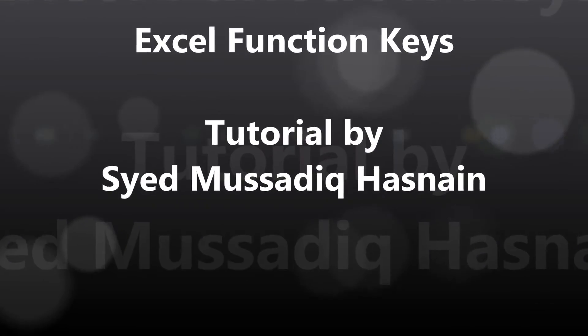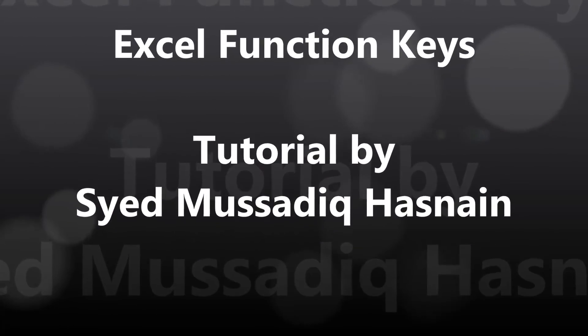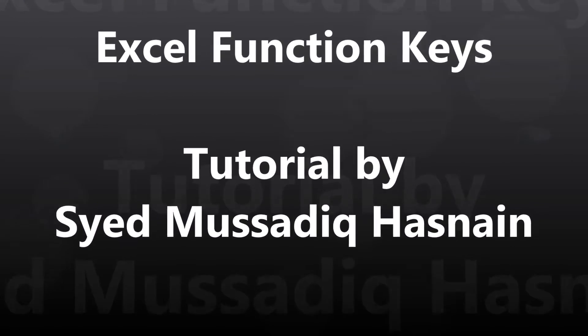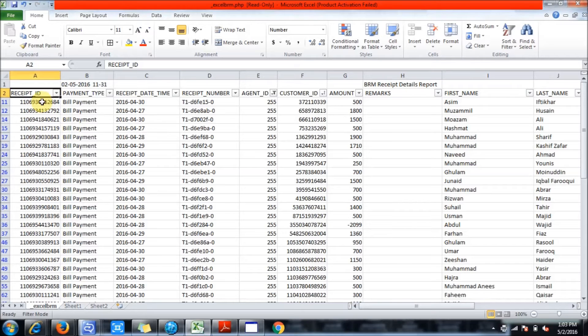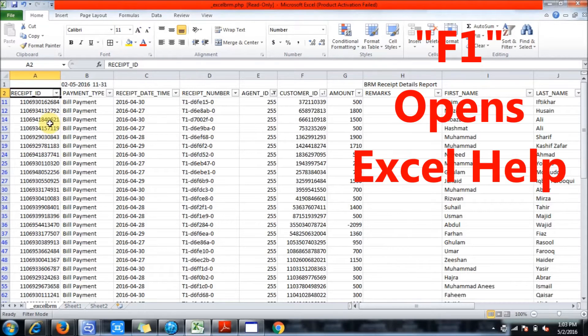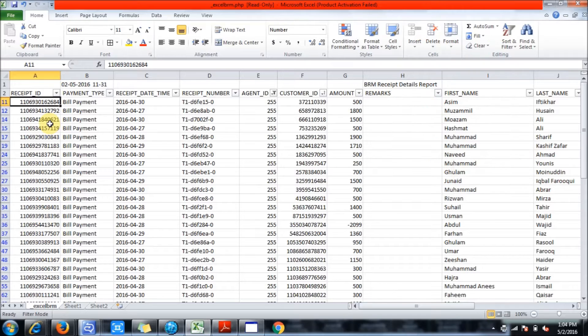Hi guys, I will tell you about function keys in Excel. Starting with the F1 key — press F1 and you'll get the help menu. Just click on help and you can have a new menu regarding Excel.